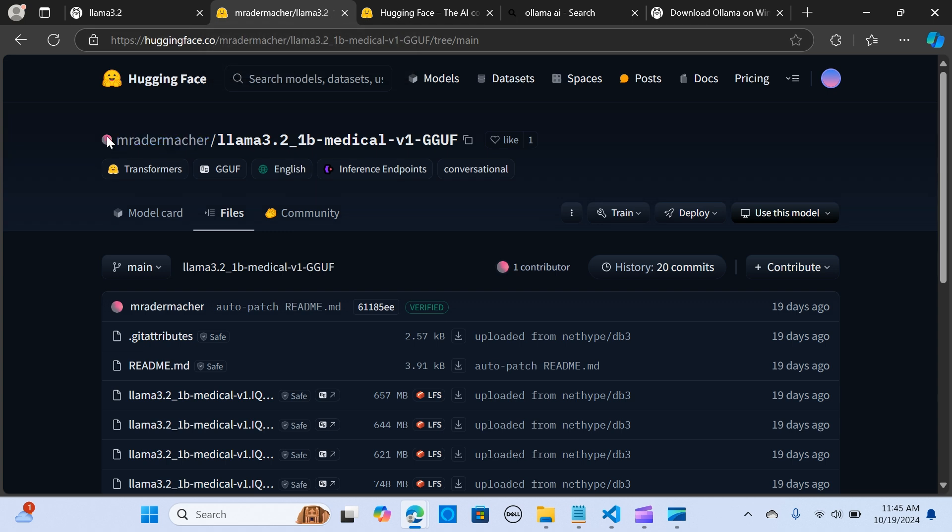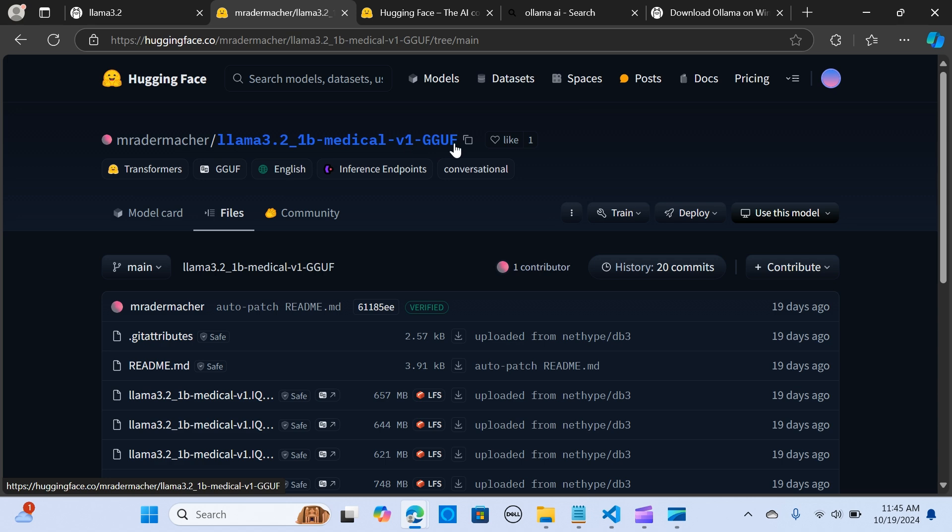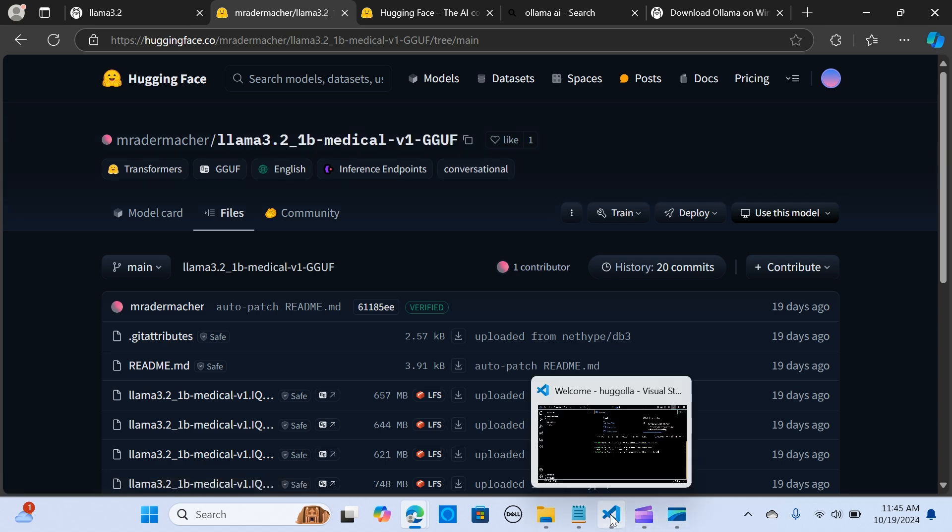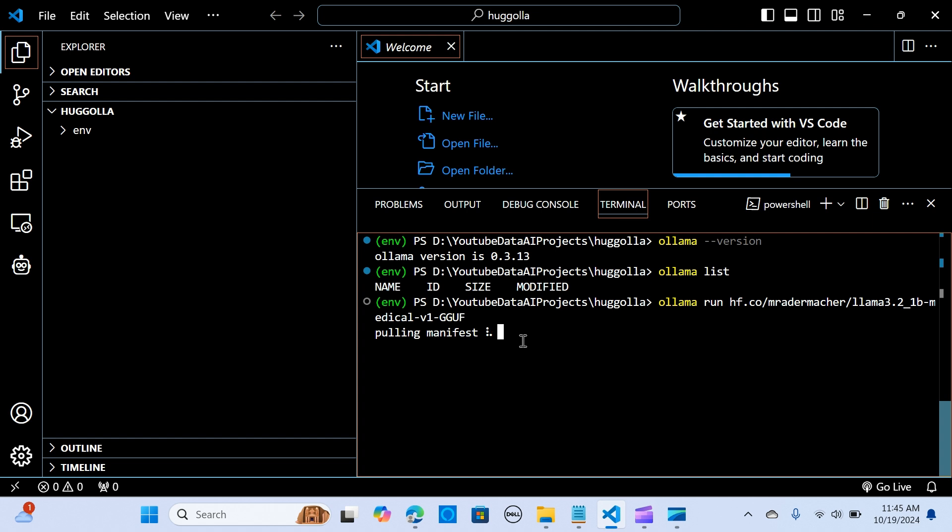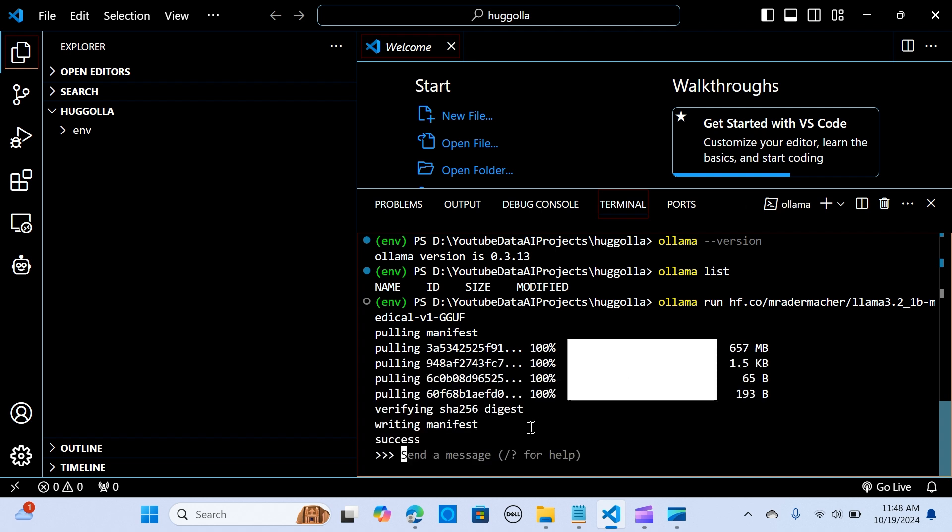We are going to copy this from HuggingFace. It's a medical V1-GGUF model, and we head over to VS Code. We're going to paste it here and simply hit enter, and it's going to pull that model from HuggingFace into Ollama. Let's wait for a few and see how this comes out. This is great. Let's test it out.